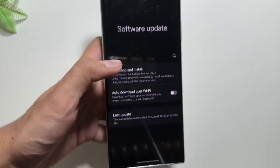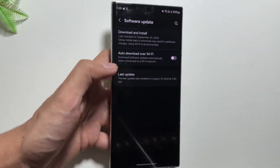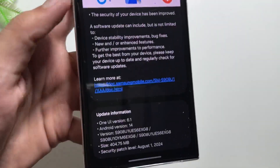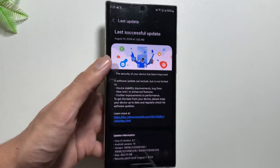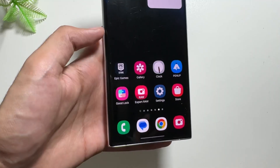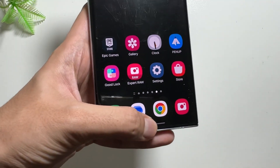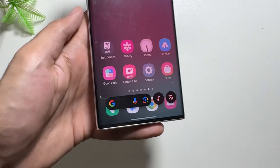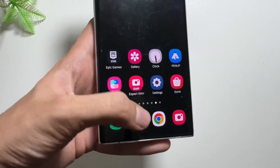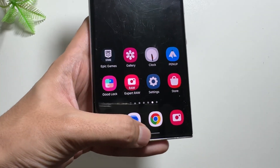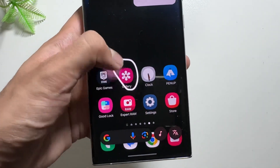I have not received this update on my device yet, and I hope that soon I will receive it. Make sure to like and subscribe as I will keep you updated with the new features once I get the update.